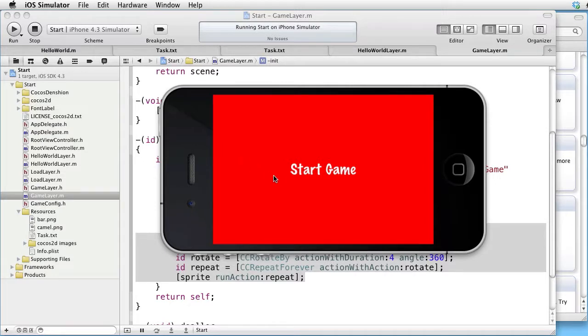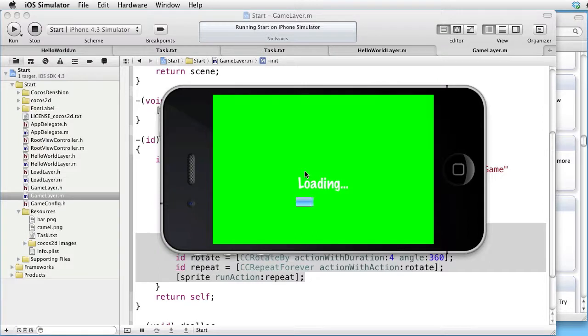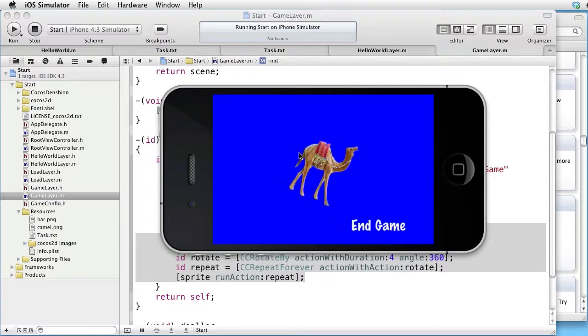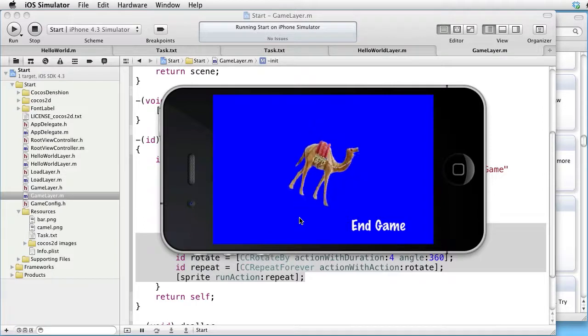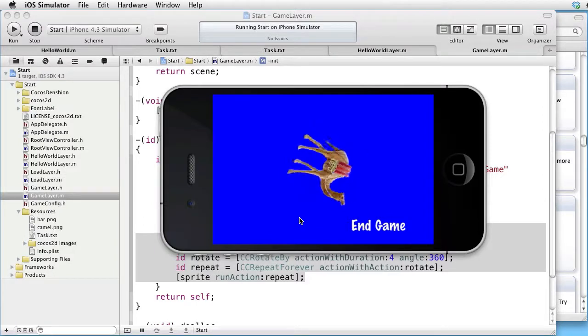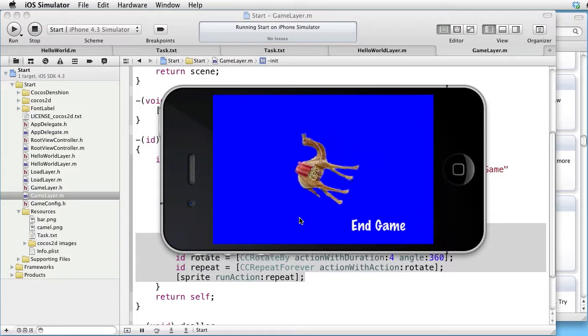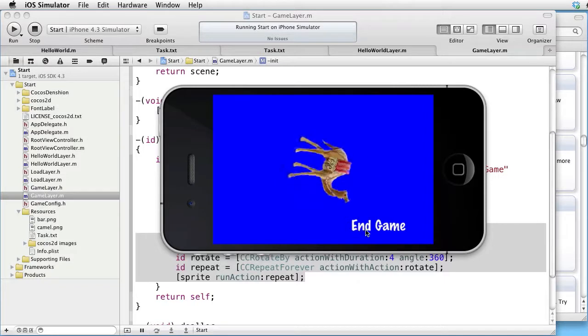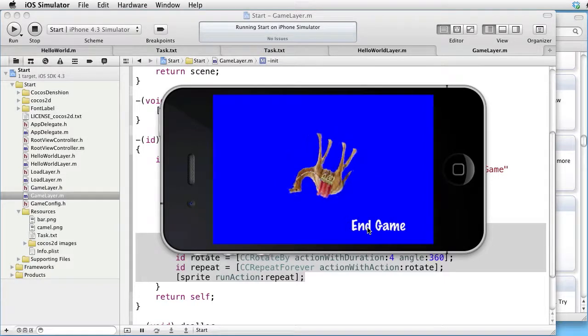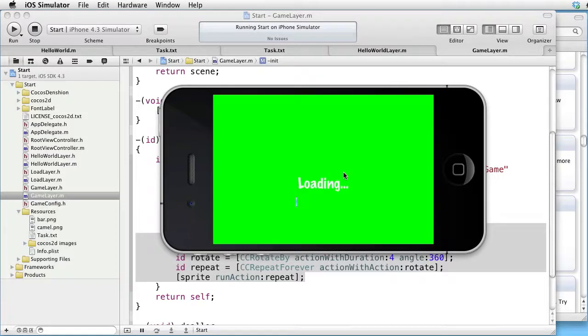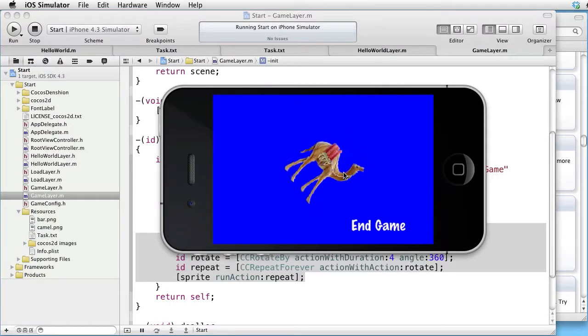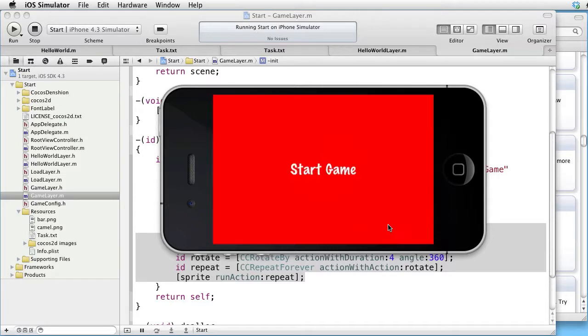Here is our start scene. We start, it loads in the resources, and it starts the game. When we are done, we go back to the starting scene. Let's run it once again.